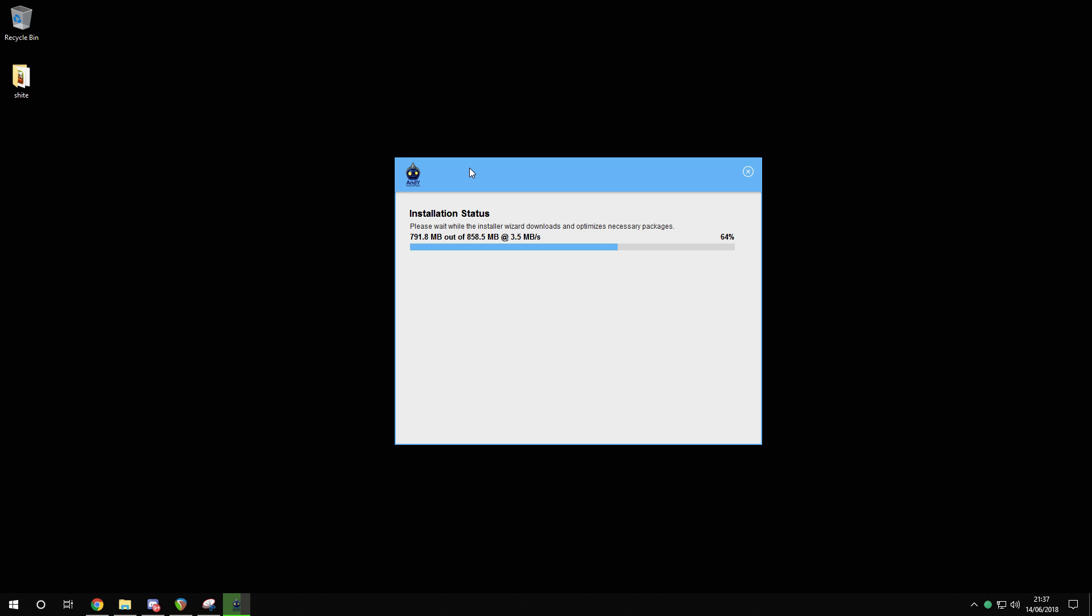To recap, there was no updater process, no updater service. There was no updater folder in any of the program files folders. Fantastic. That's awesome. We're on 69%, everyone.